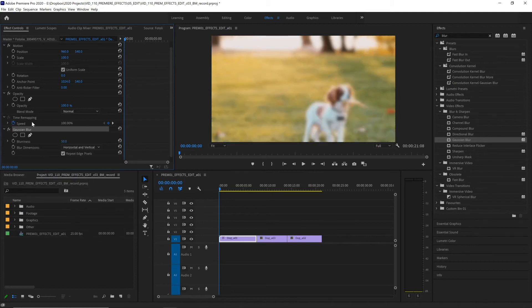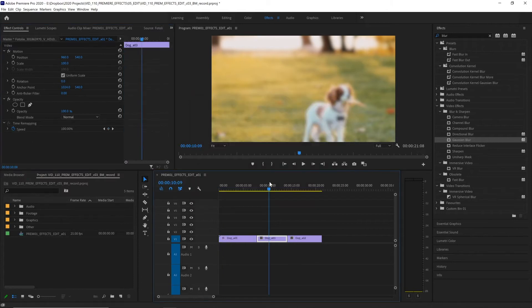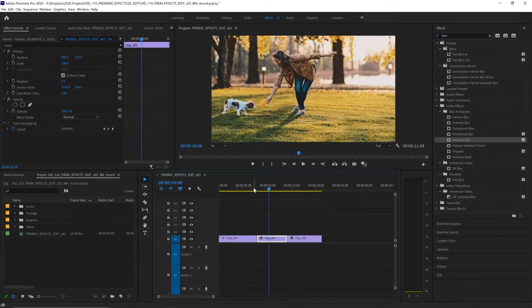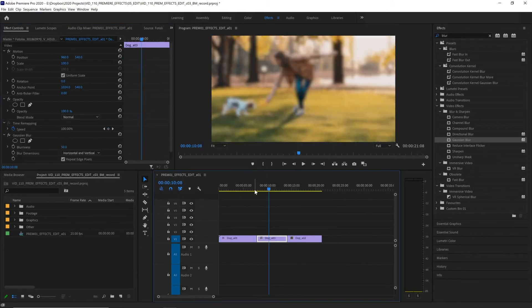If we want to use this effect on another clip, we can copy it with control or command C, select another clip and paste it with control or command V. But there is an easier way to apply effects across multiple clips and that is with an adjustment layer.